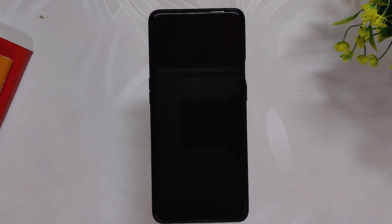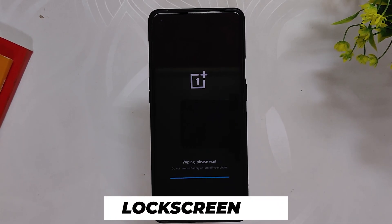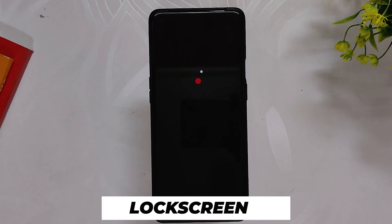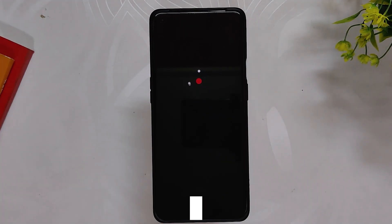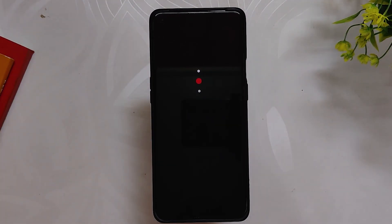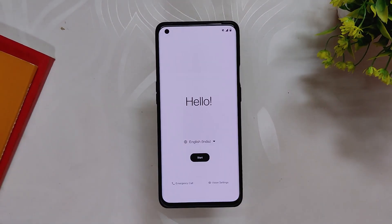Now we need to restart the device, but before doing that, this is your last chance to backup all your data — after this step your data will be wiped. Once you have taken a backup, press the reboot button. Your device will boot to stock recovery and it will perform a factory reset, and once everything is done your device will boot to OxygenOS 11.